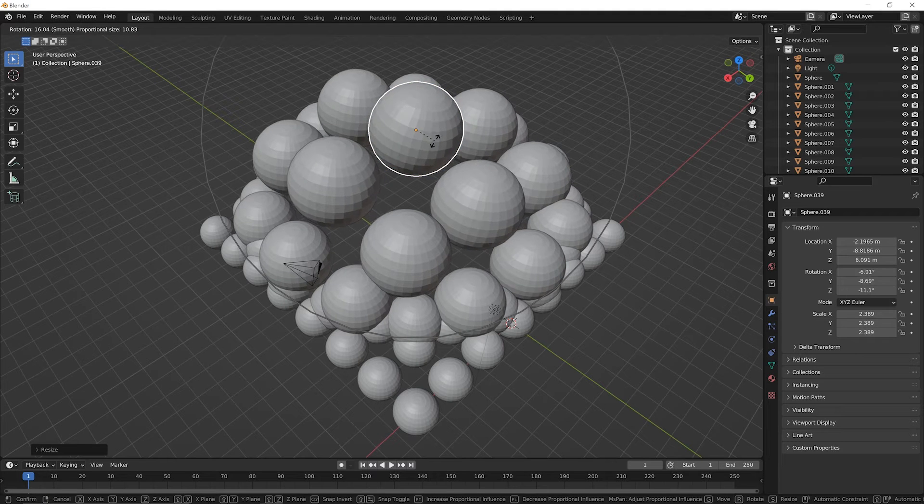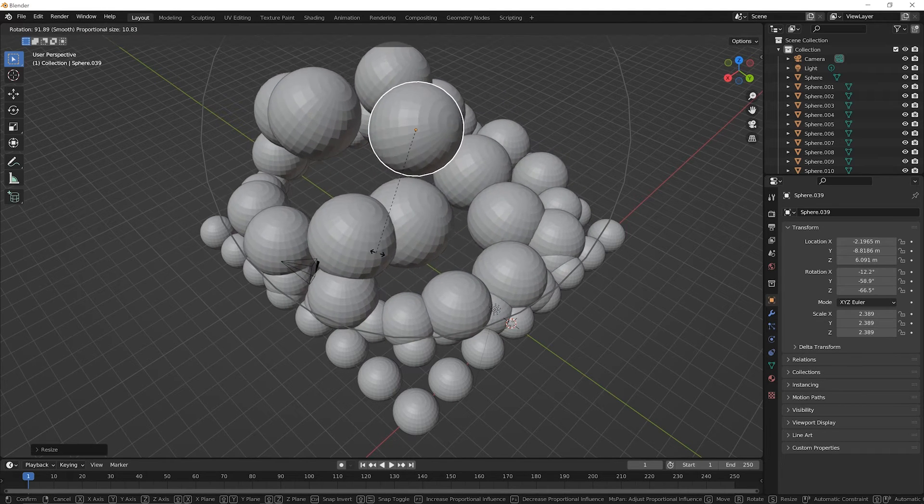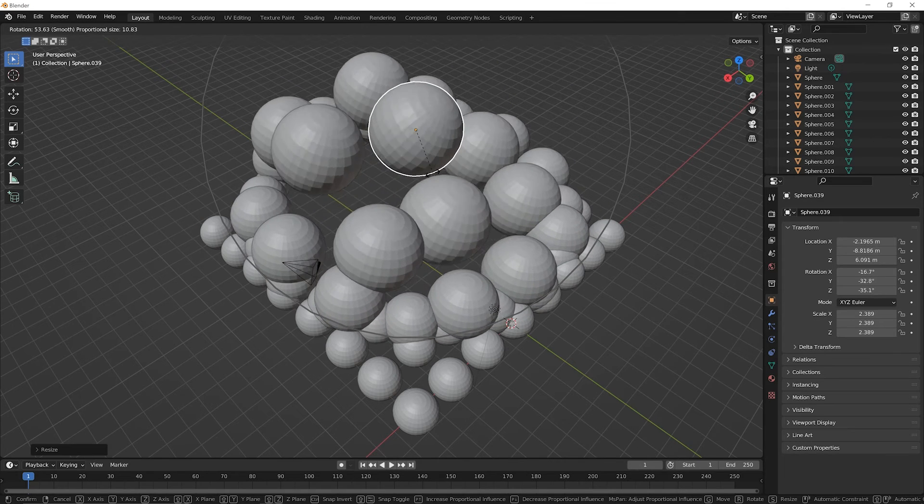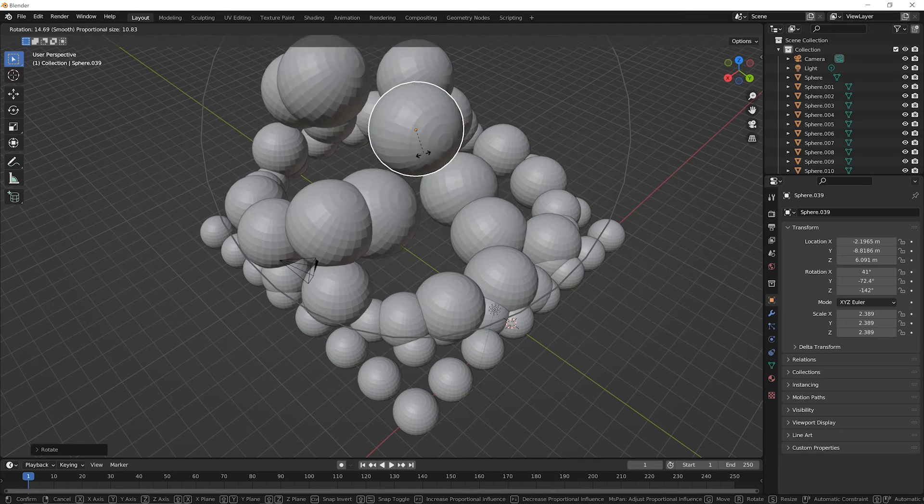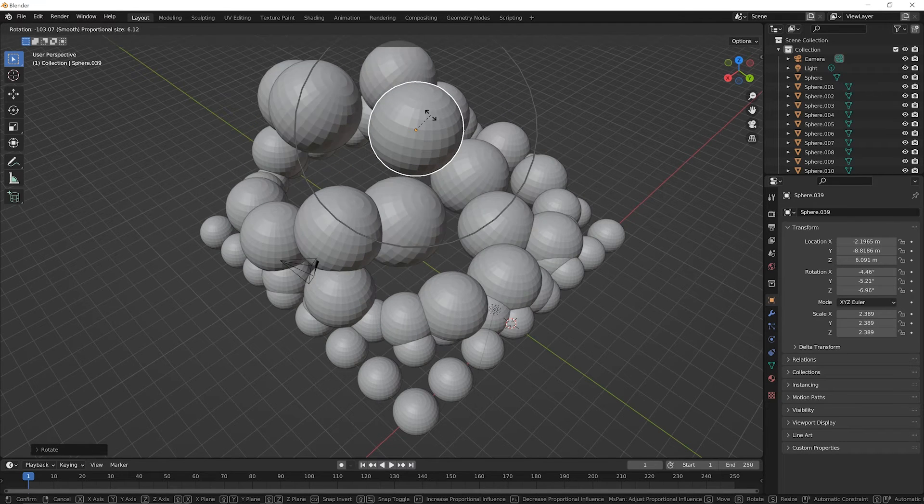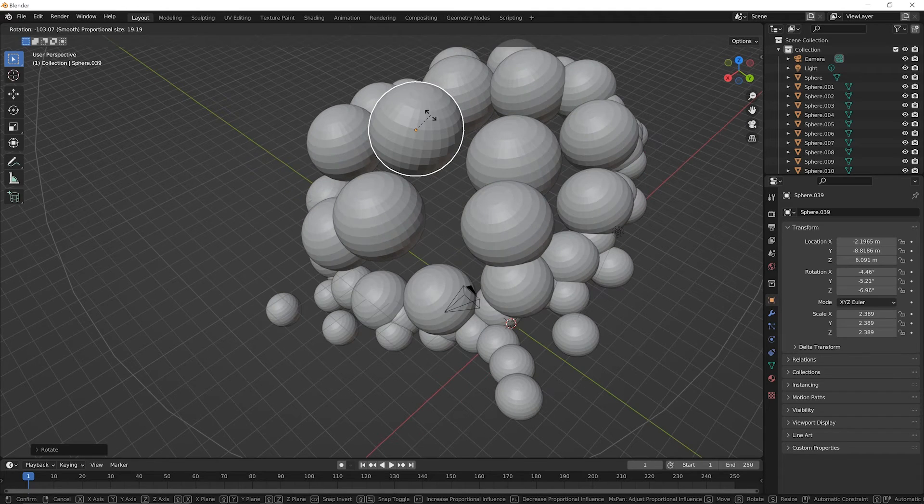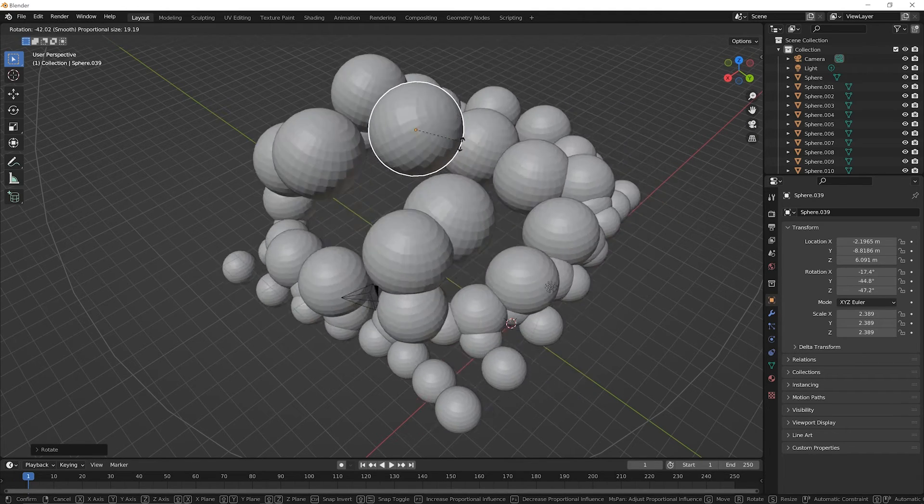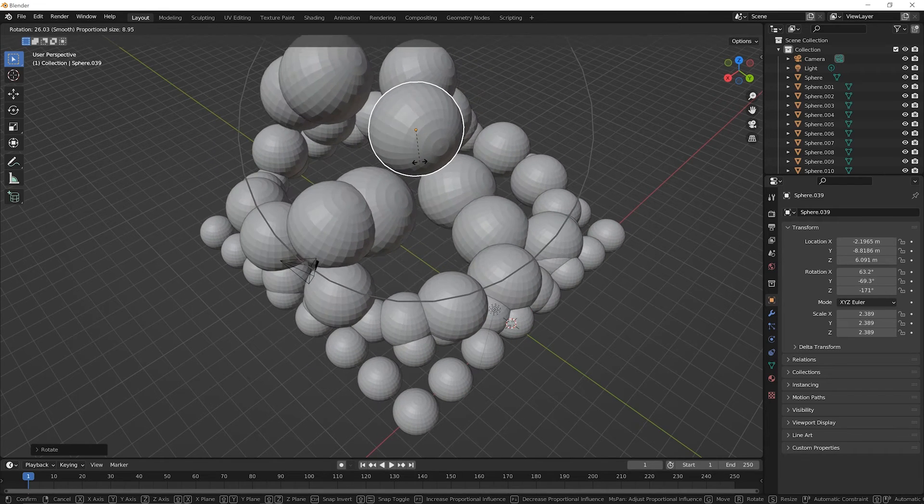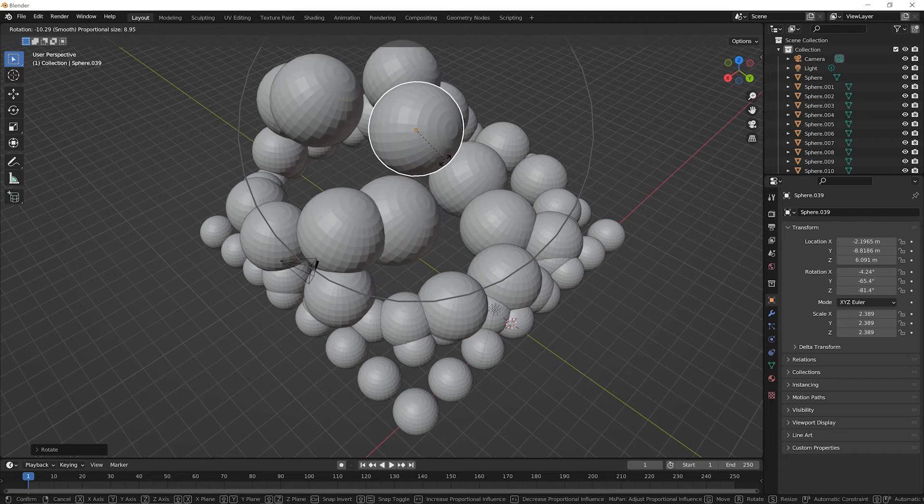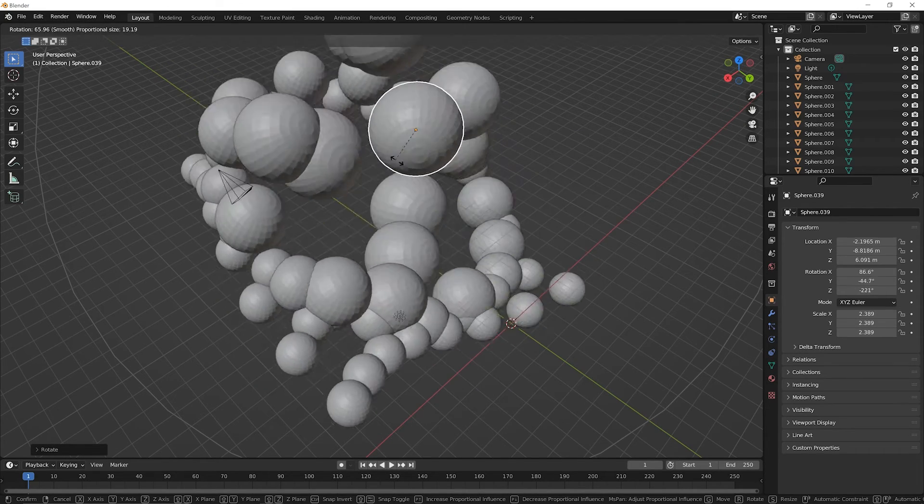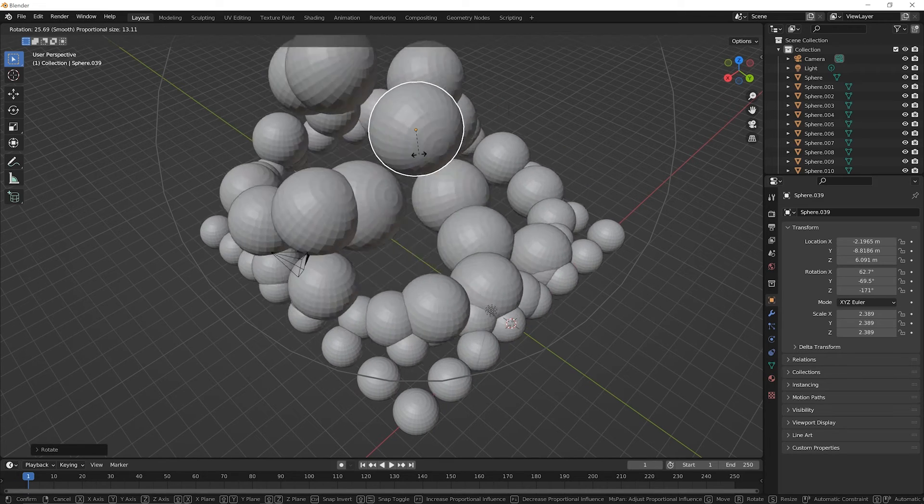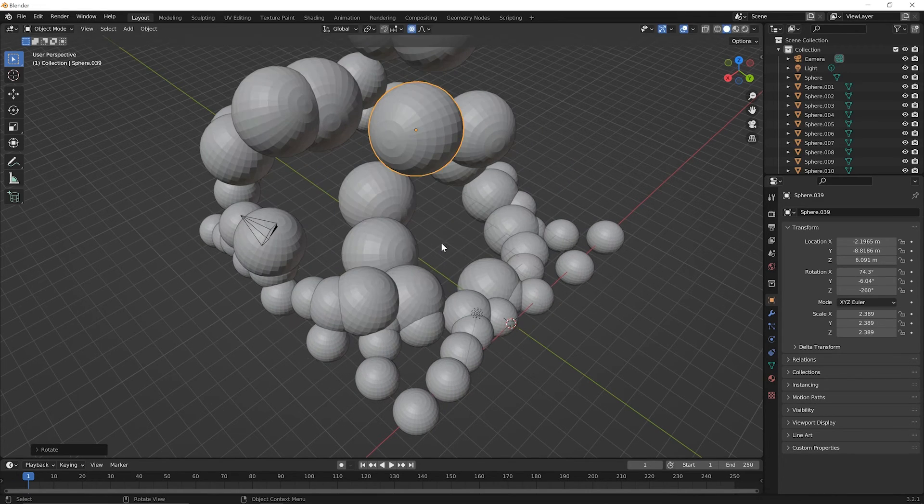Now the same would be true for rotate but it's tougher to tell with a sphere but go ahead and press R for rotate and you can see that as you rotate this the ones closer to it are being impacted and they're rotating about the origin for this sphere and roll your mouse wheel forward and backward to see how if you go way back it will impact them all and if you roll your mouse wheel forward it'll leave some of them not impacted at all. So while you're in the middle you can roll your mouse wheel forward and backward to see the change in how this proportional editing will work and then click to set that down.